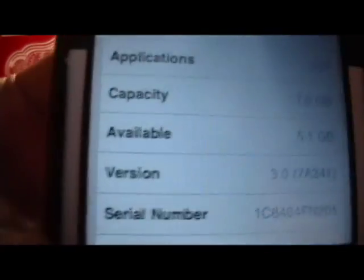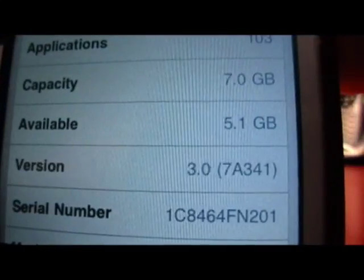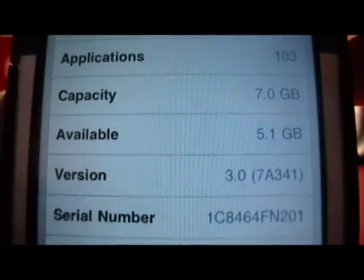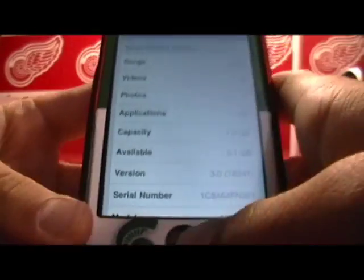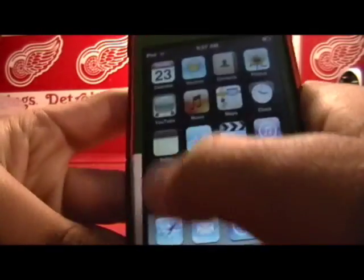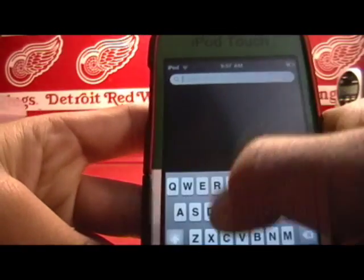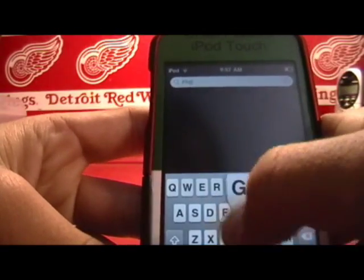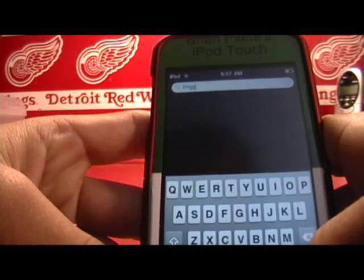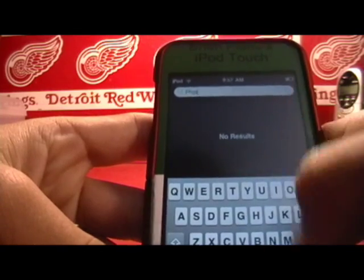Now to prove to you that I'm on the iPhone OS 3.0 software — see right there, version 3.0.